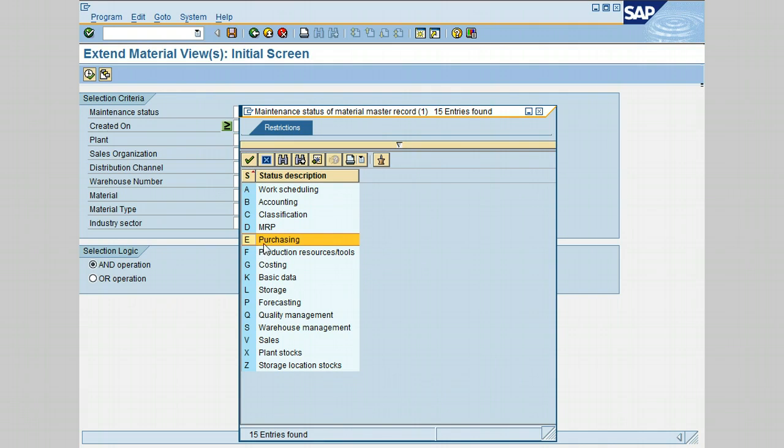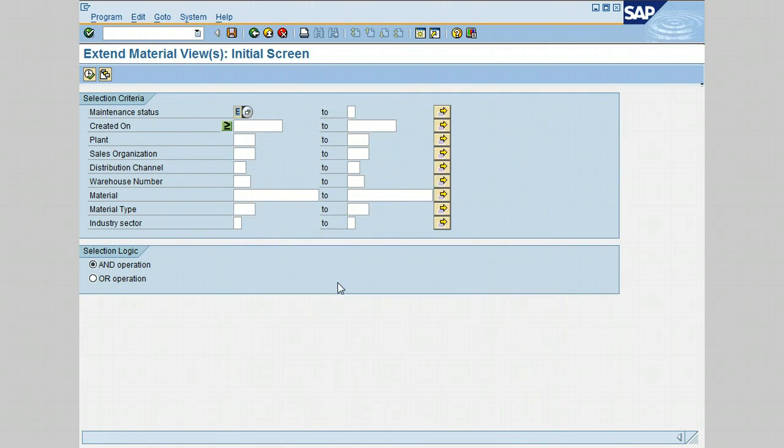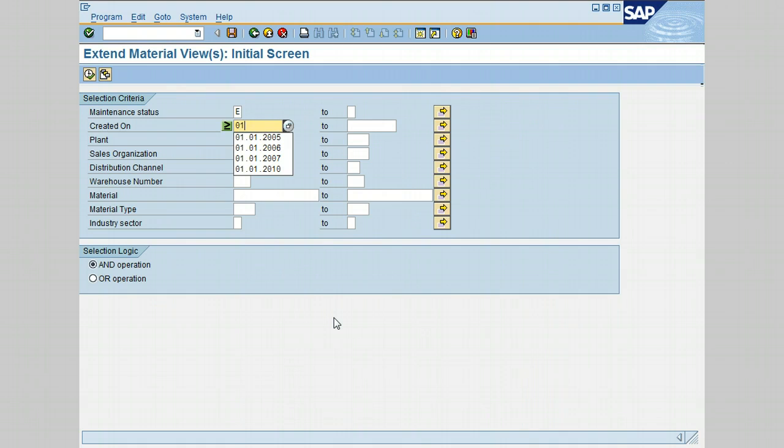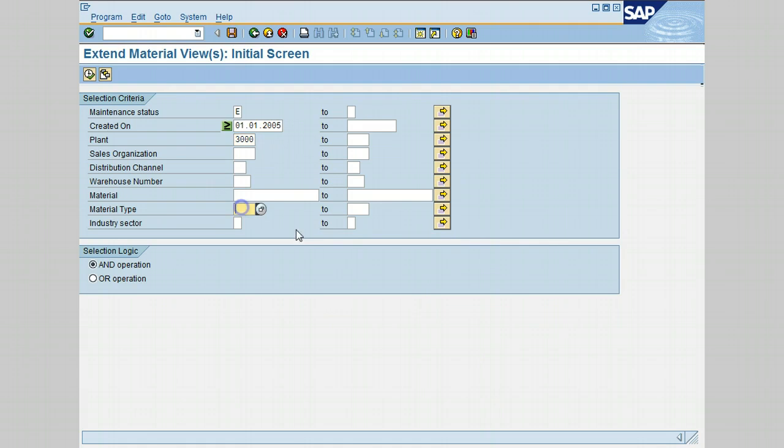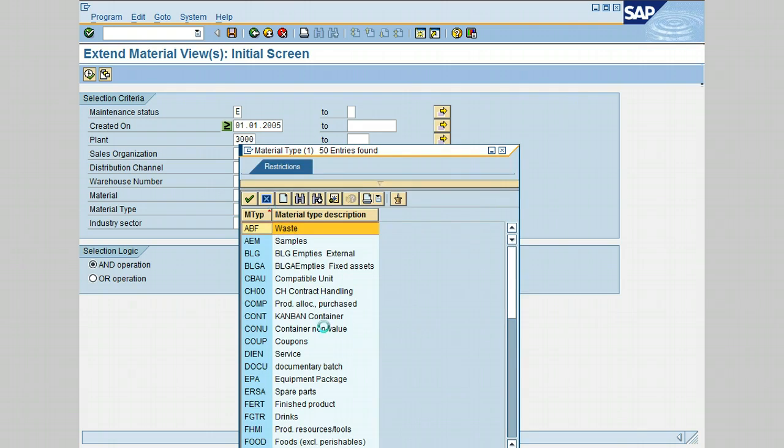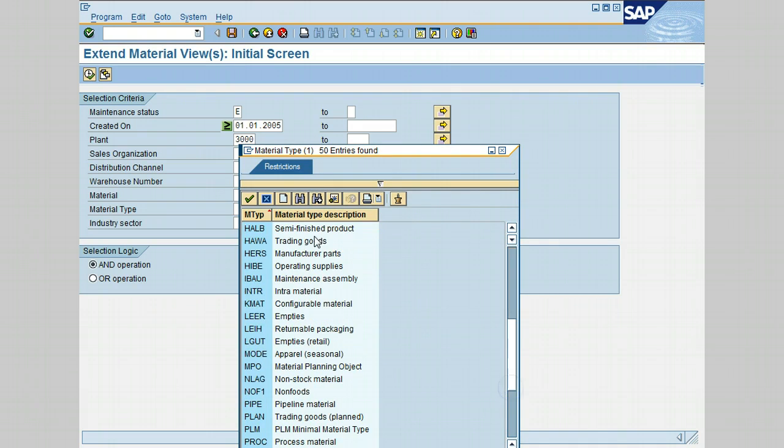You can also restrict the list by entering the date. Let's put 01/01/2005. We can also put the plant number 3000. Let's add another one for material type. Click on the search icon and select Semi-Finished Product. Double-click on it and confirm.